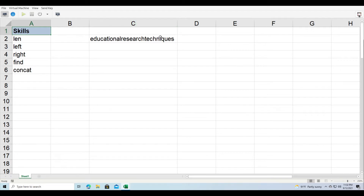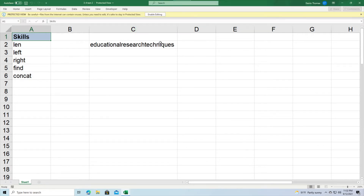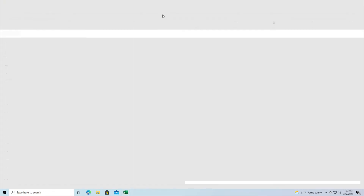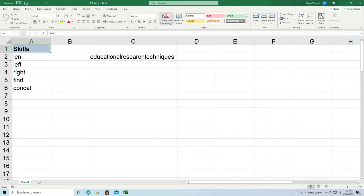Inside Microsoft Excel, we're going to give you an introduction to using text, or moving text around, manipulating text inside Microsoft Excel. We're going to look at several functions: LEN, LEFT, RIGHT, FIND, and CONCAT.